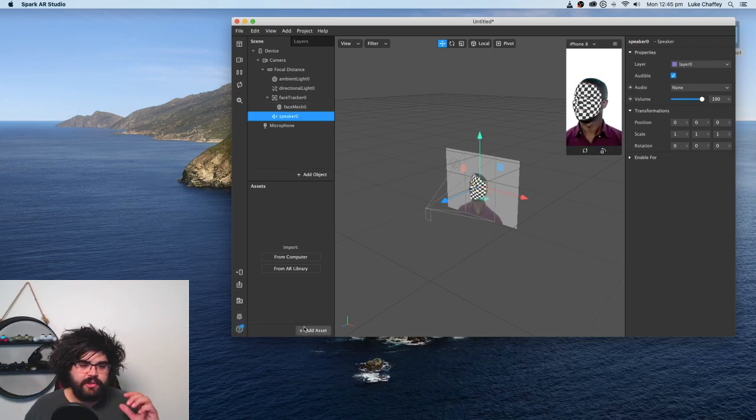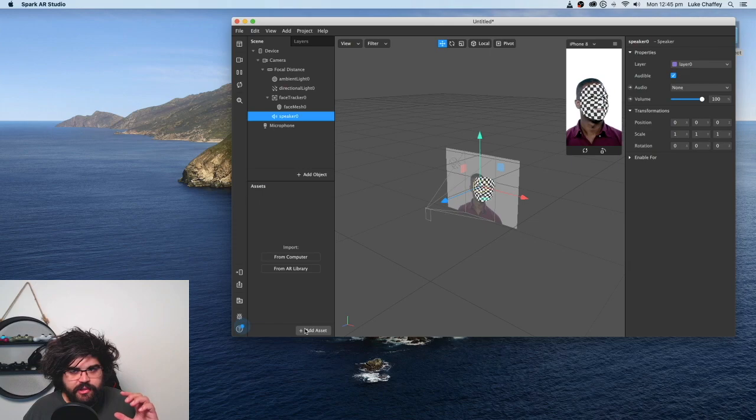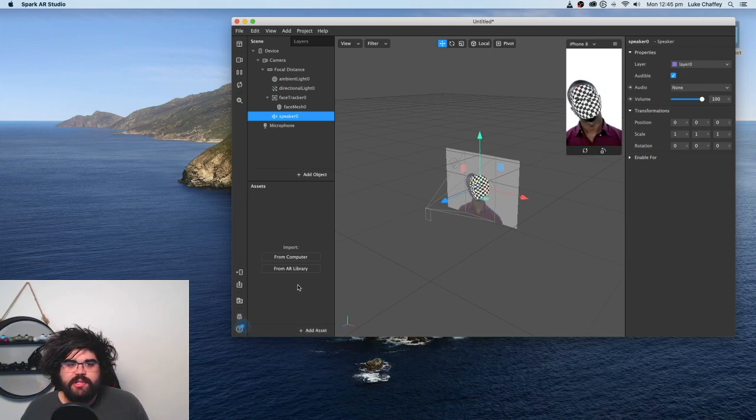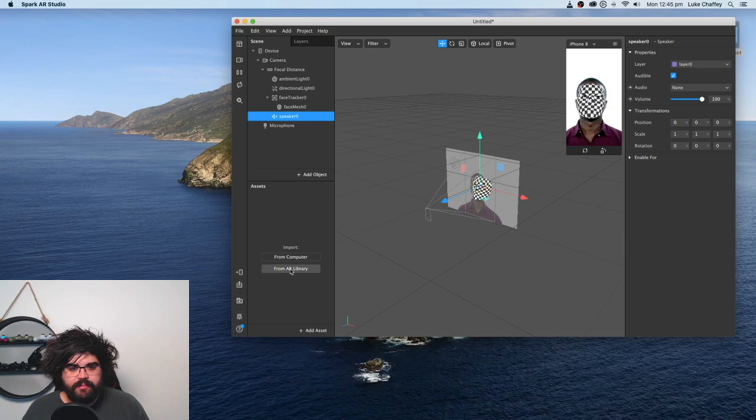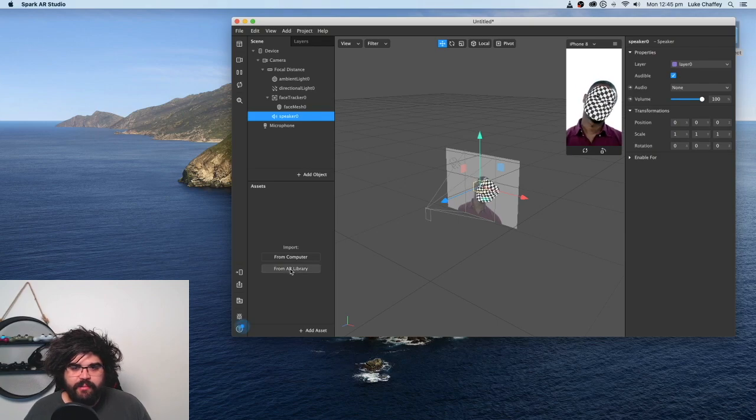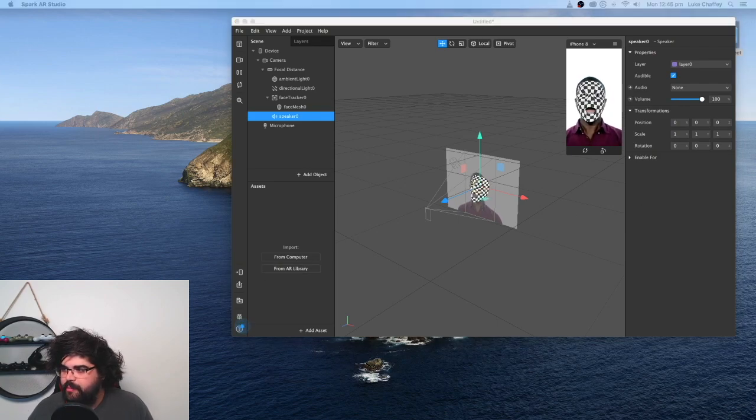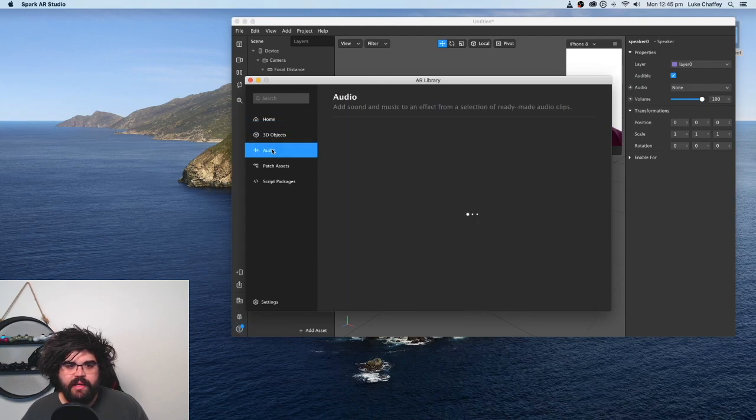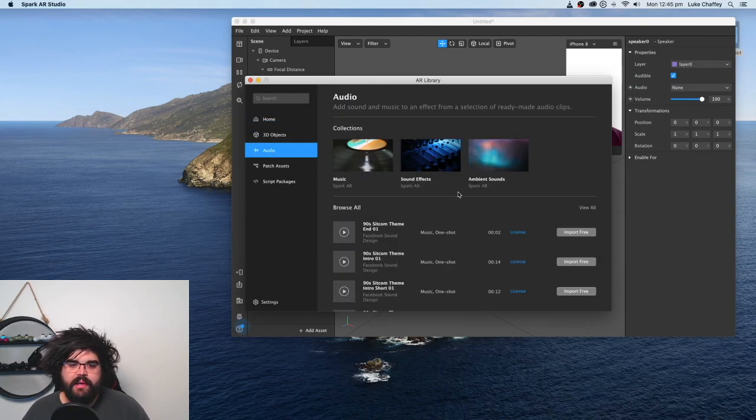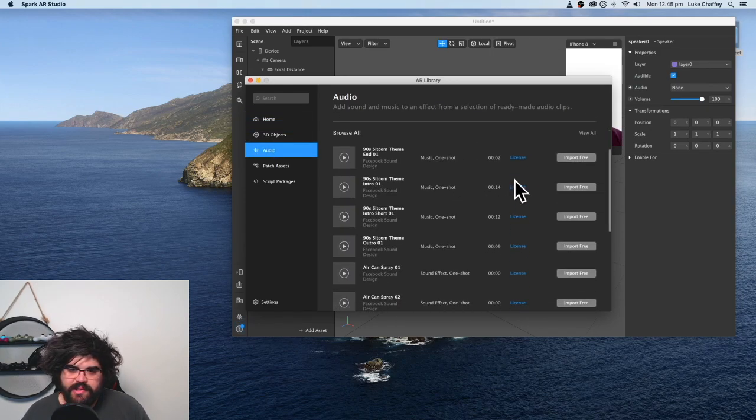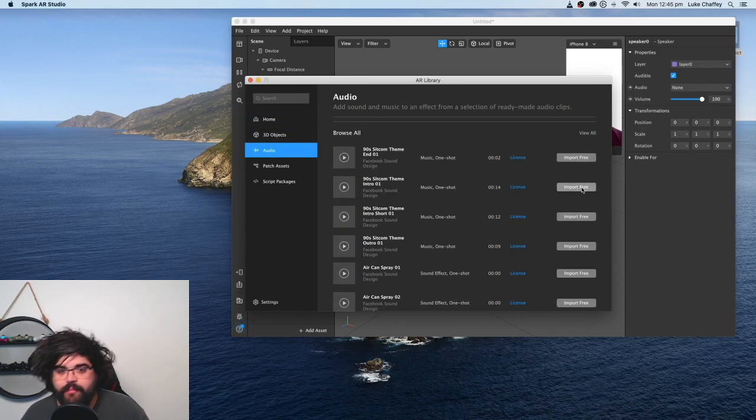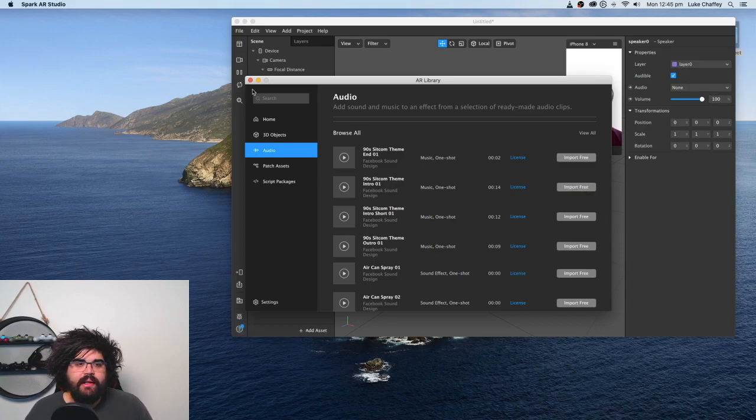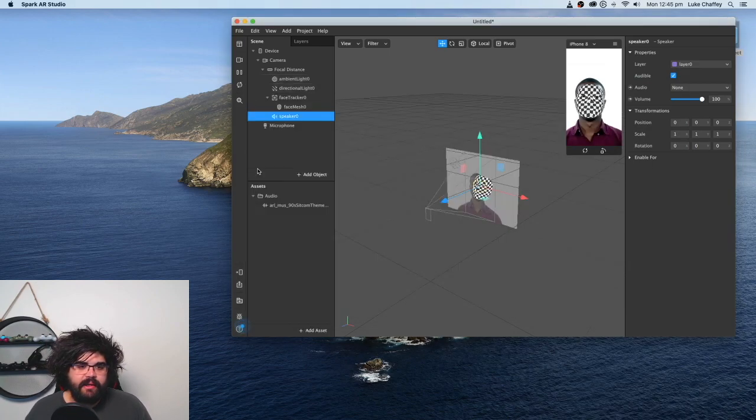So next, what we need to do is we need to bring in an audio file. So for this, I'm going to bring in just a sample file from the AR library. So let me open up the AR library. Let's open up the audio, and we're just going to choose this 90s sitcom theme intro 01. So that's going to download. It's going to then be in your assets here.